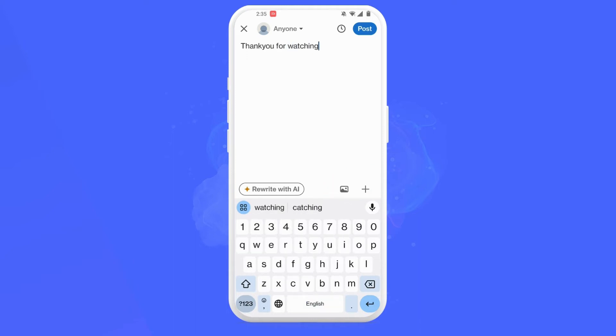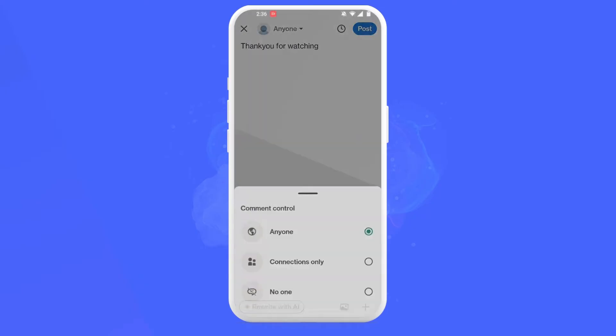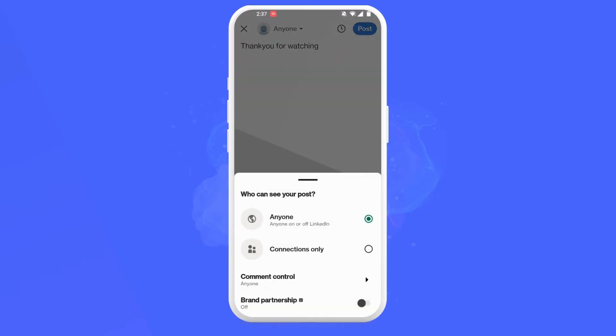Now this is the crucial step. You'll see an icon beside a drop-down menu called 'Anyone.' Simply click on it and you can choose comment control. From here you can customize who can comment on your post. By default it is set to 'Anyone.' I'll leave it as it is for now and click on done.